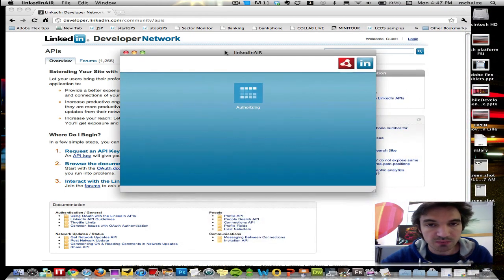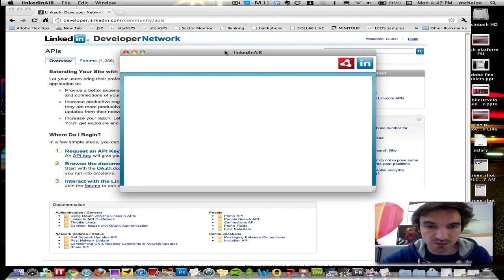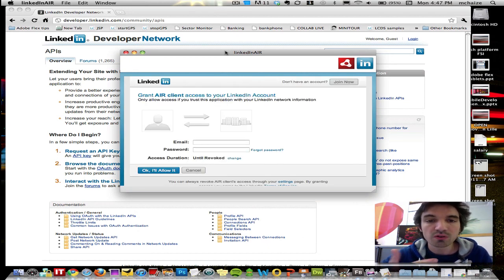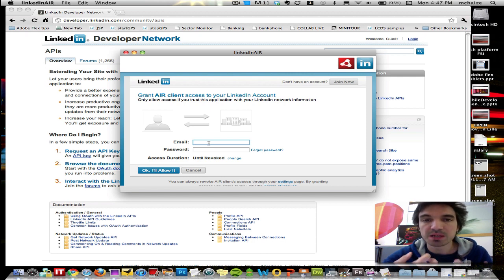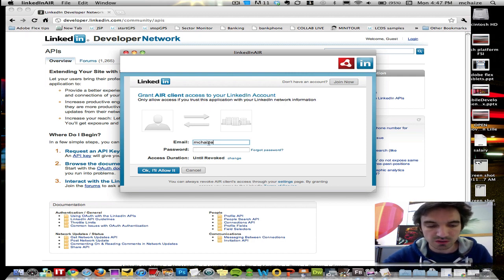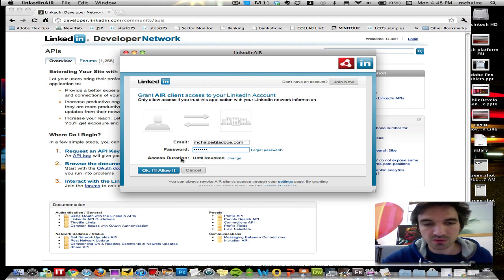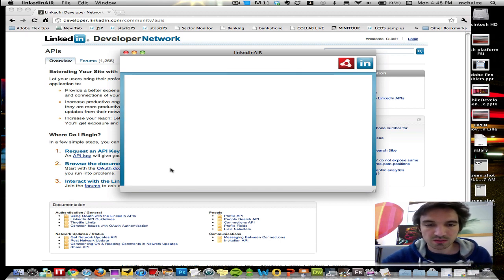This is the first time I'm launching it, so that's why I need to login to LinkedIn and authorize this specific application so that it will be able to access my private information. I'm just using my LinkedIn credentials, I click on OK, and I authorize this application.